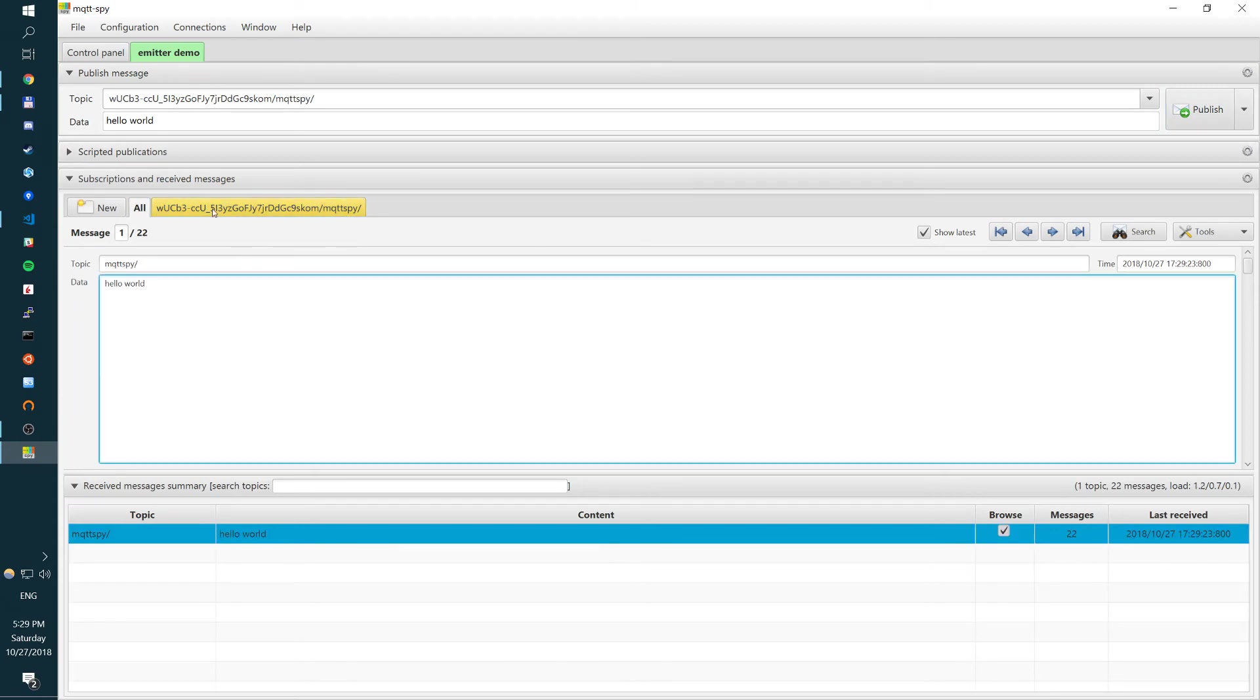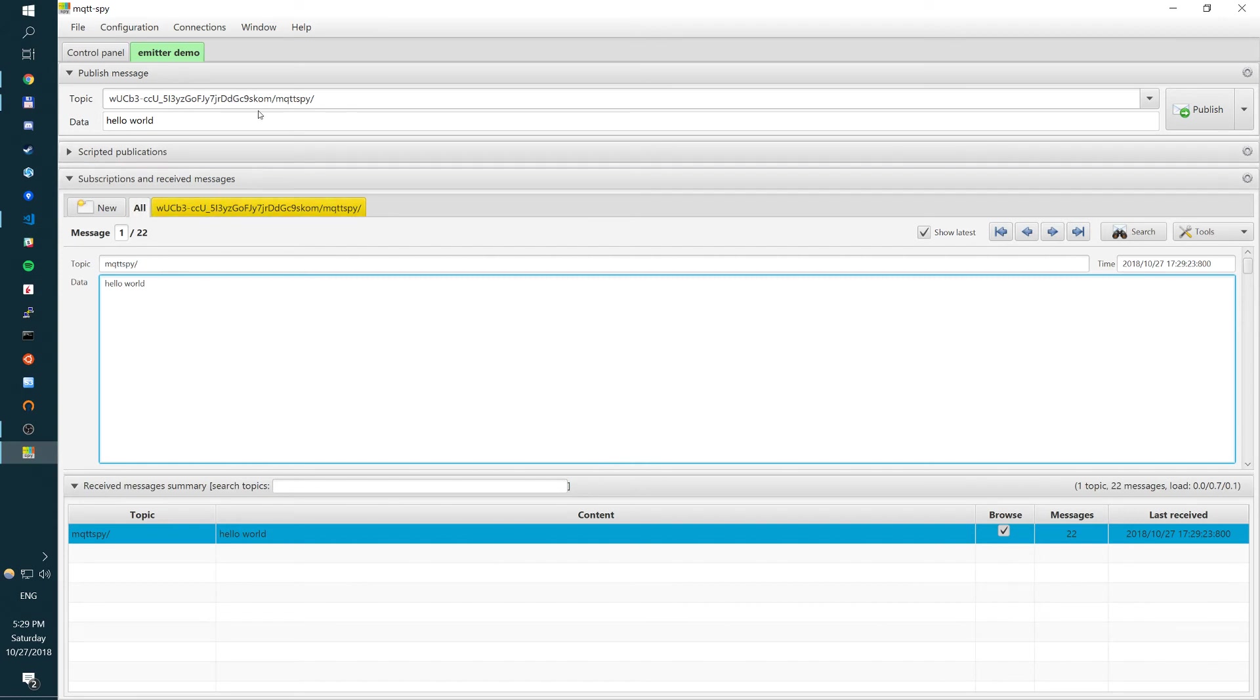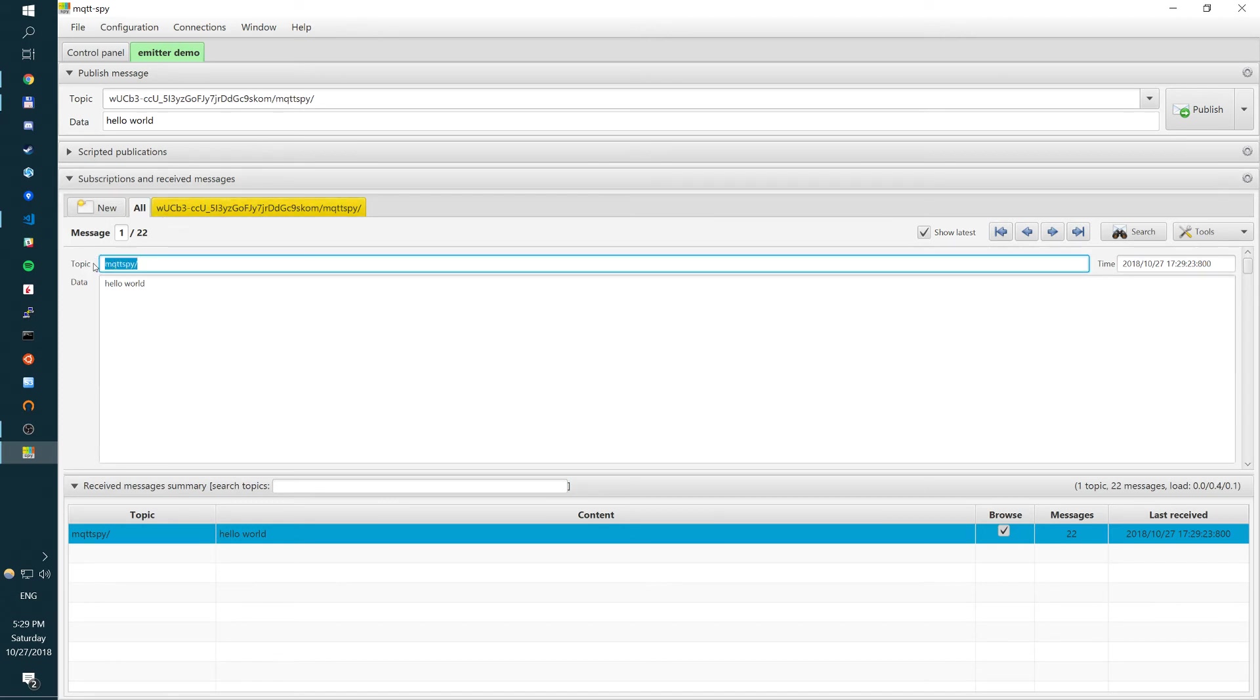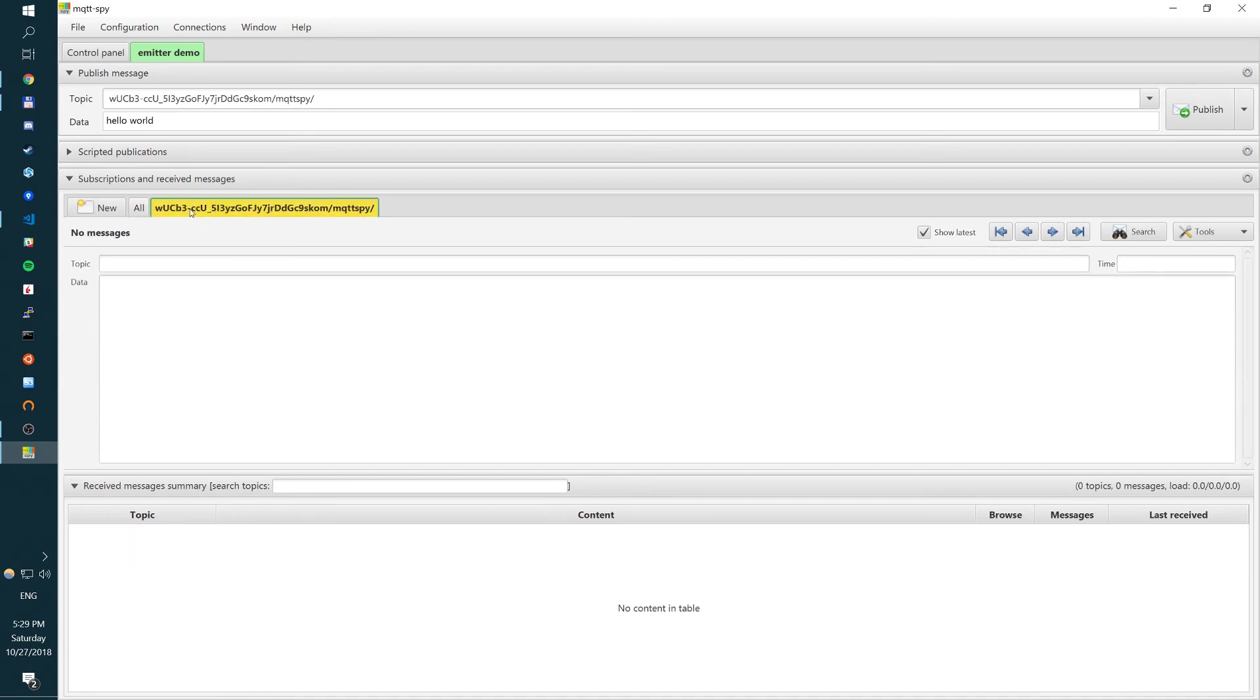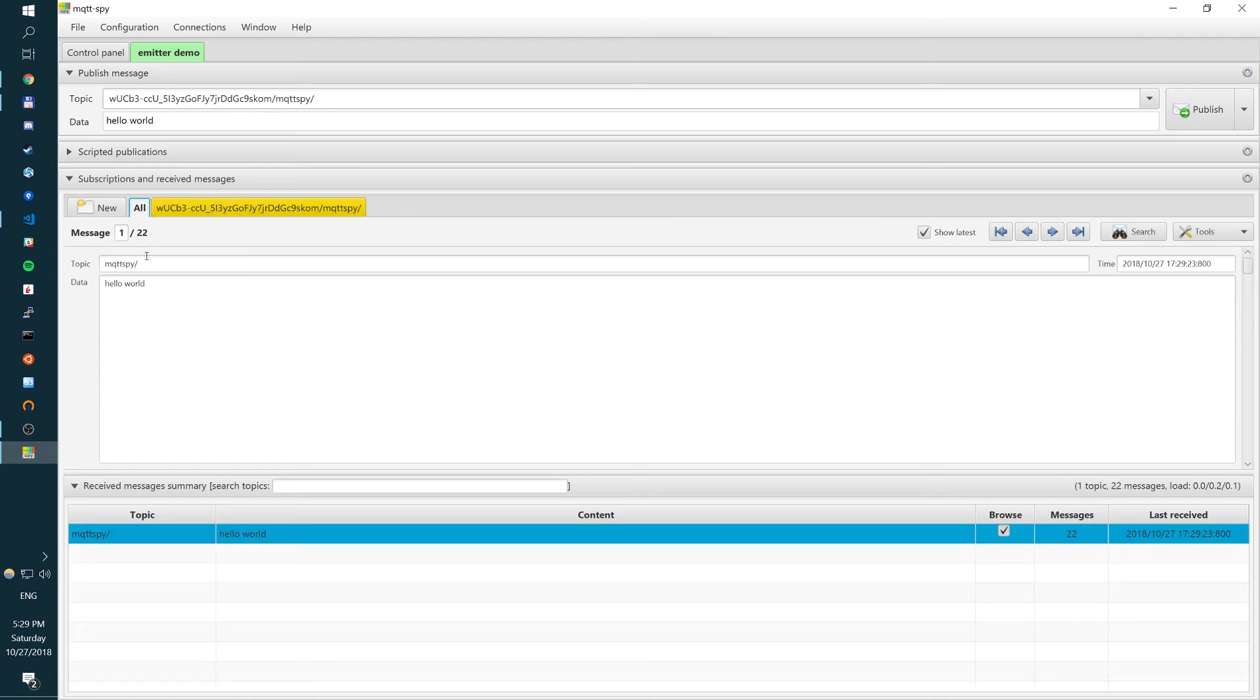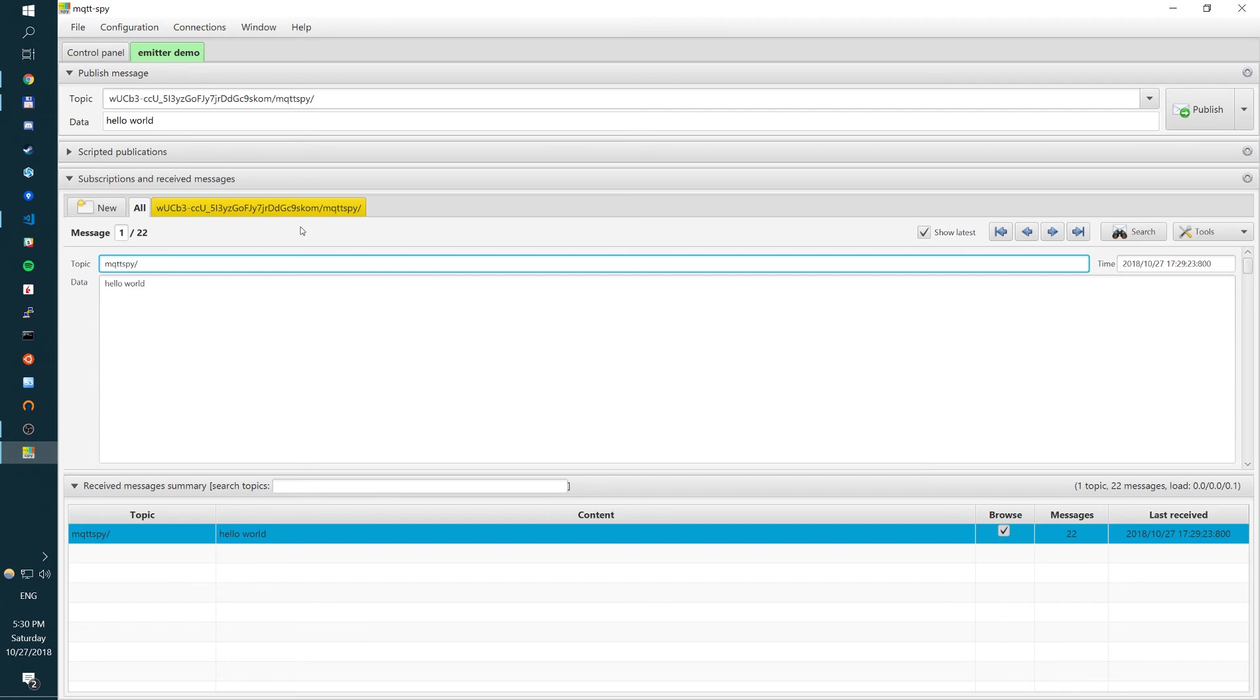Now, the interesting thing is in mqttspy, it will appear in all tab. So all the received messages will appear here. The reason being, the channel key is actually not sent back to mqttspy by Emitter broker. So Emitter broker says, I have subscribed to this particular channel structure. But I'm receiving a message back to mqttspy without the channel key. Obviously, you don't want to have channel keys transferred to your subscribers. So it's a security concern. But that's how we will do it.